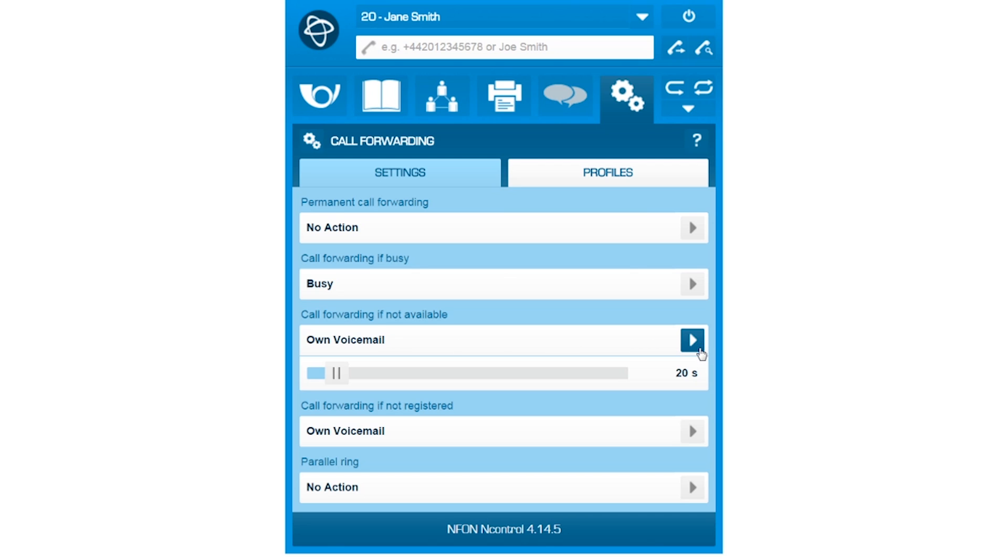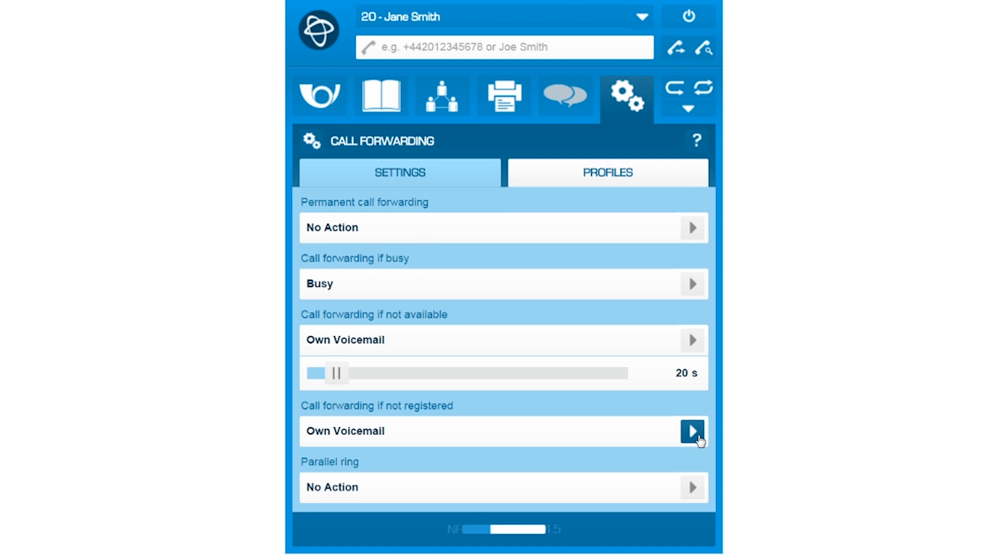When your extension is unreachable, in the instance you are not connected, for example, you have several available settings as well.